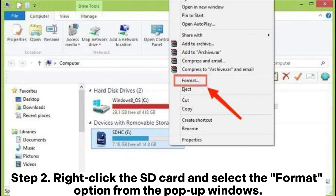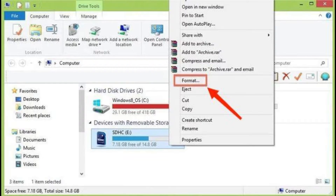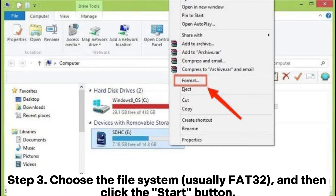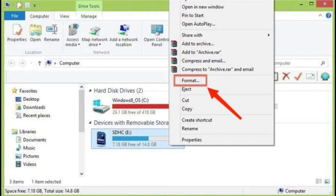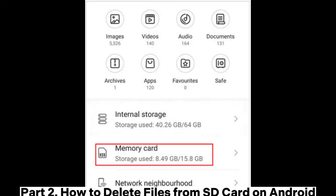Step 2: Right-click the SD card and select the Format option from the pop-up menu. Step 3: Choose the file system — usually FAT32 — and then click the Start button. Part 2: How to delete files from SD card on Android.